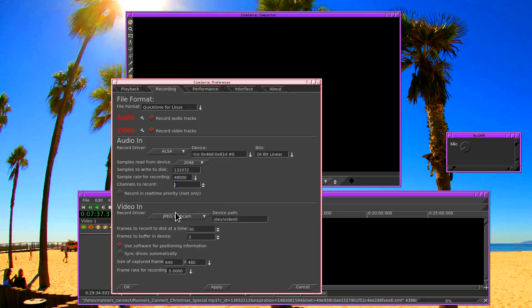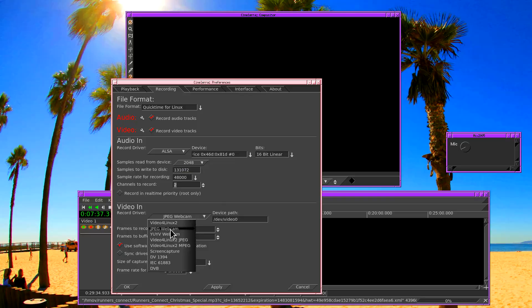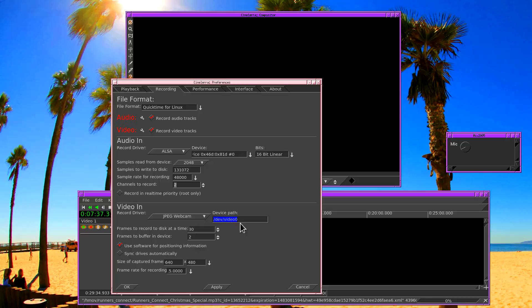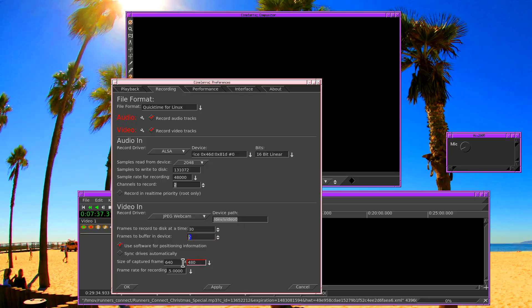And on the video side, we're going to be using a webcam. This particular webcam supports JPEG compression. The video device is usually dev video 0 or dev video 1. We're not recording to disk, so we don't need to worry about this. Leave the buffers at 2. The size of the captured frame is used for the live effect. And the frame rate will be neglected when using the live effect.